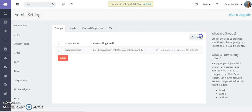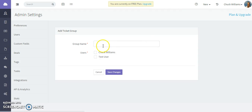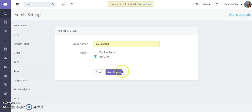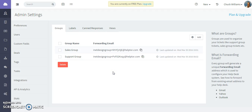To create a group, click on the add group button, give the group a name, and then assign users to the group to ensure that they receive incoming tickets and save the changes.